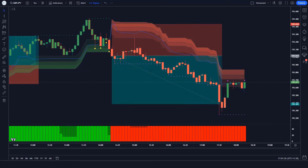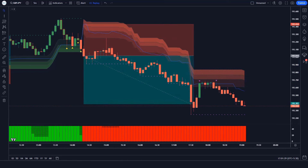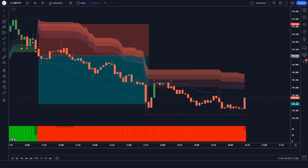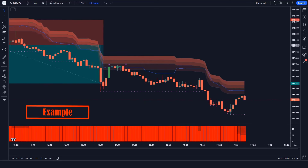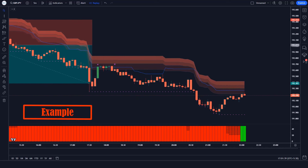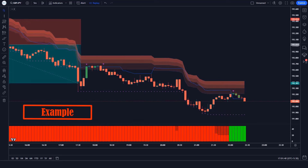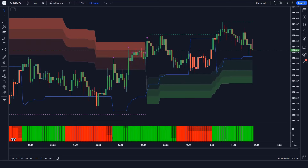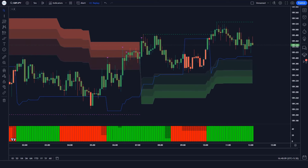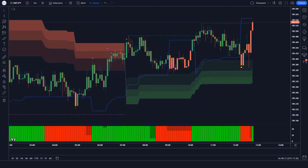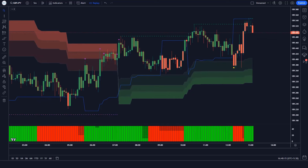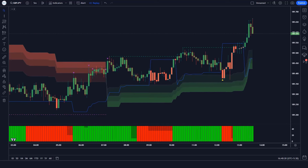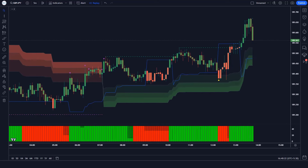I hope you understood this trading strategy. If not, don't worry — we are going to see examples of some trades so that you will definitely understand. Please feel free to ask any questions you may have about this tactic in the comments section, and we will try our best to provide you clear answers.